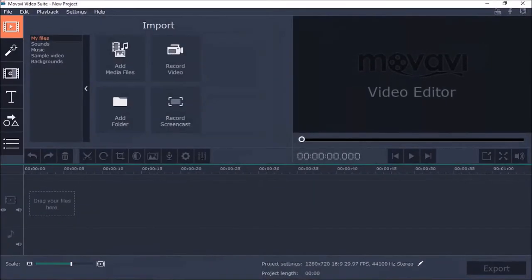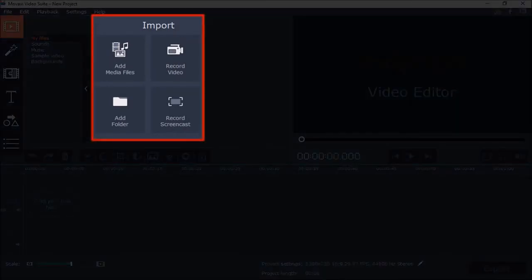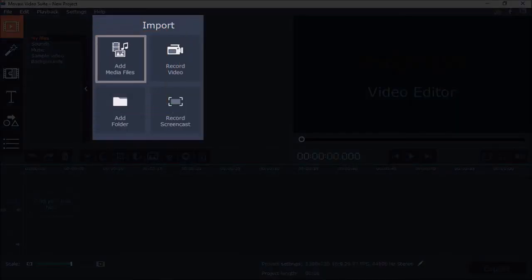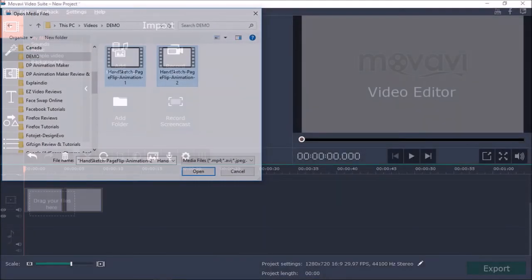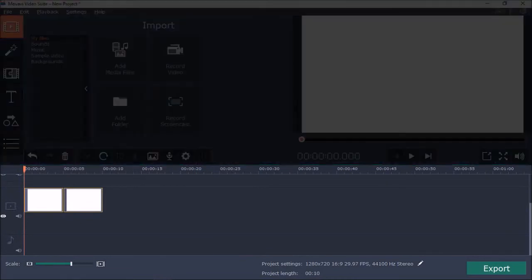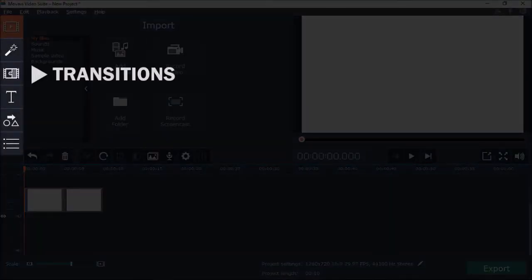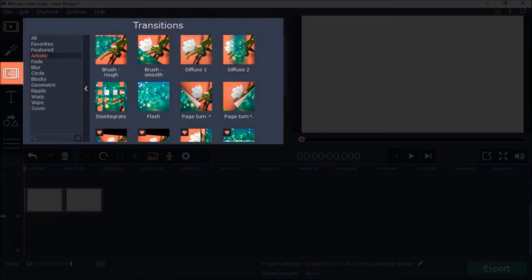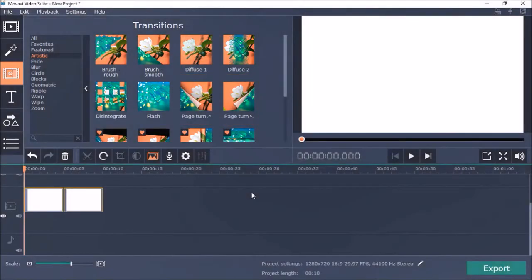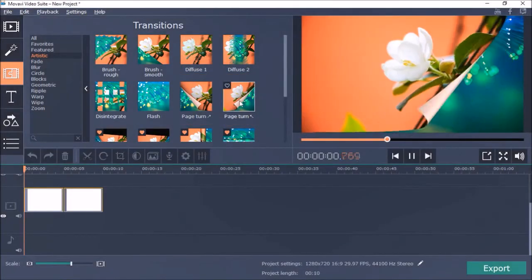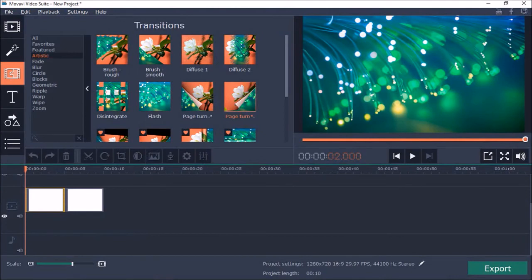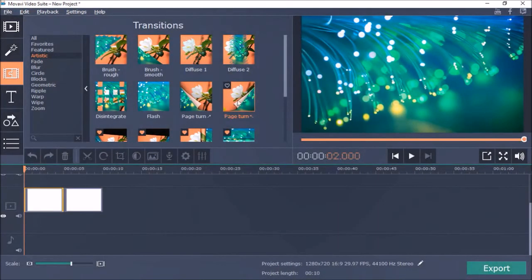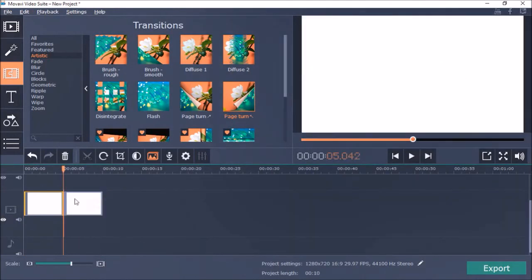Now let's head over to Movavi Video Editor. Let's start by adding the two MP4 videos — I'll select and open the files, and you will see them in the timeline. Next, I'll go to the Transitions section, and under the Artistic category you will see these page turn options. I'll choose this page turn left animation, and to apply the animation you need to drag and drop it onto the video clip, like so.